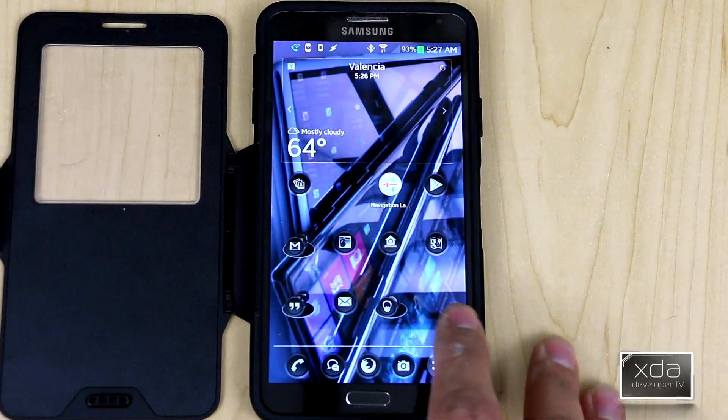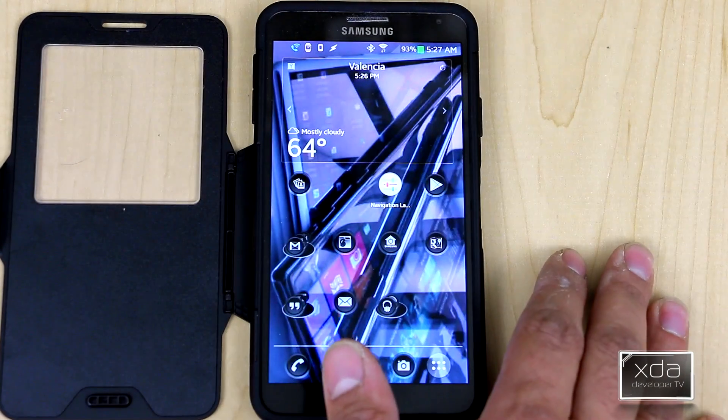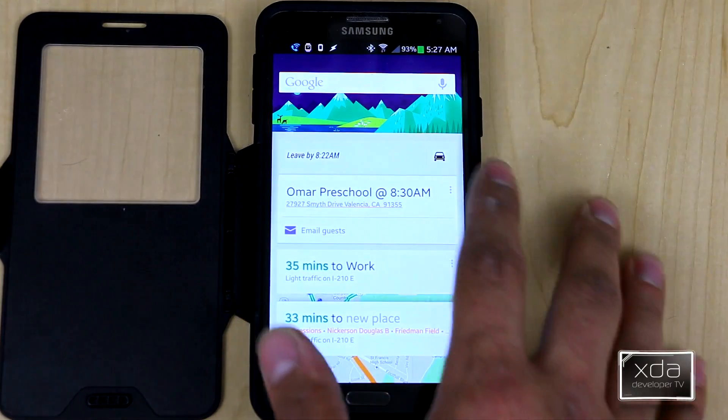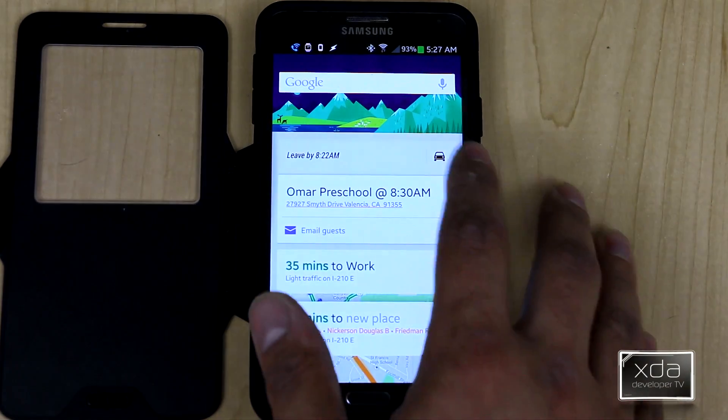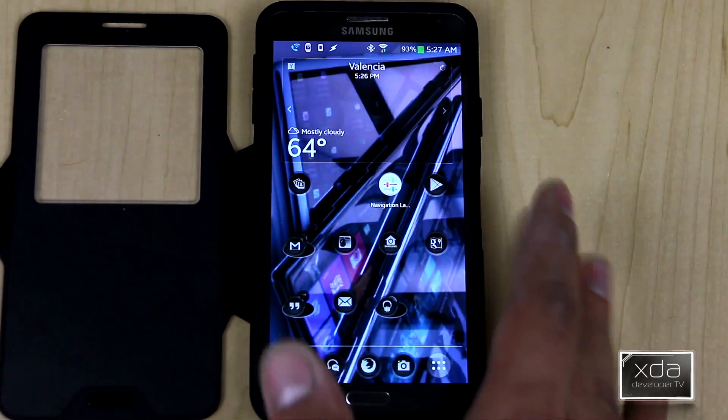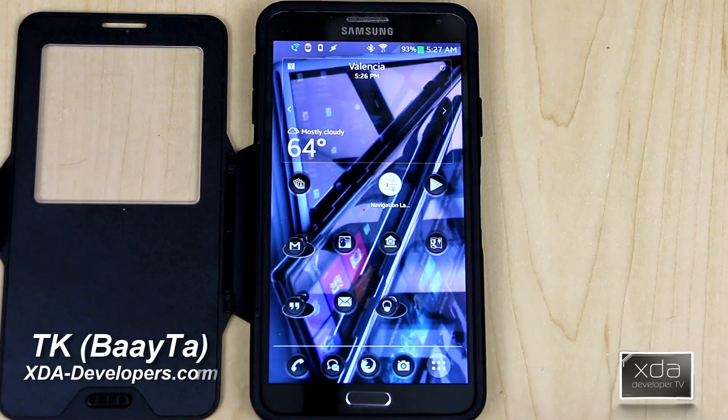Actually, let's do that. Swipe left, Google search. Swipe down, close it, go home. So, very easy, very functional.